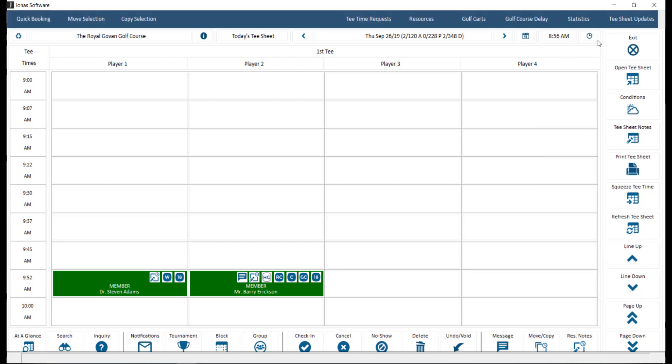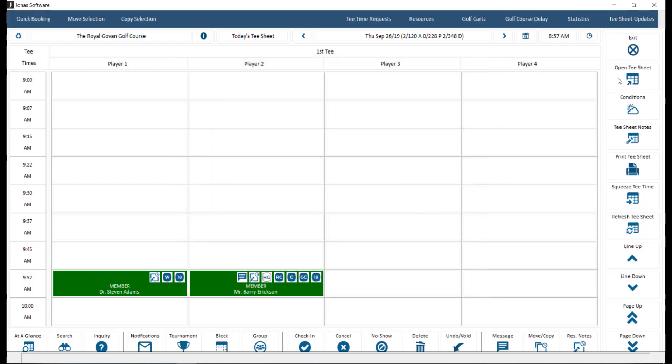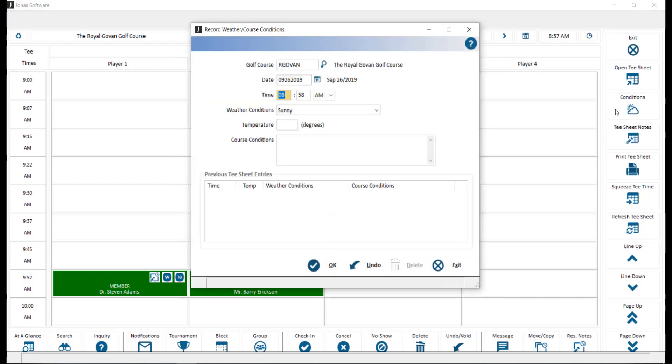On the right hand side of the screen you will find the following options. Exit will close the program. Open tea sheet will provide you with the ability to open one or multiple tea sheets. Conditions allows you to record weather conditions for the course, date, and time.